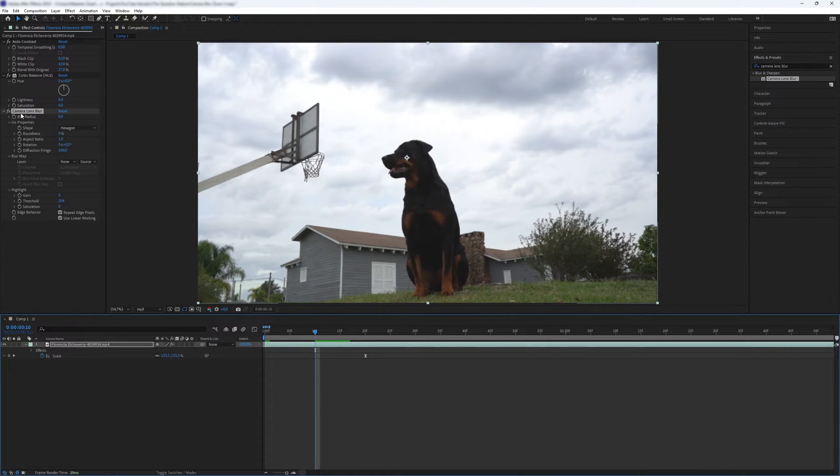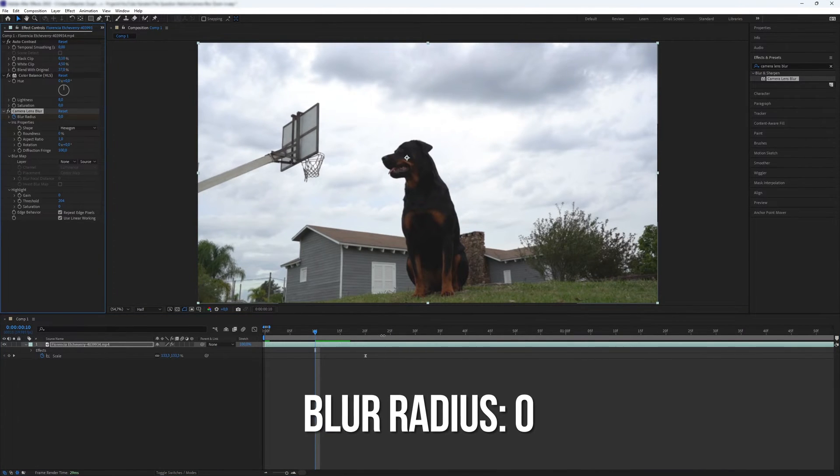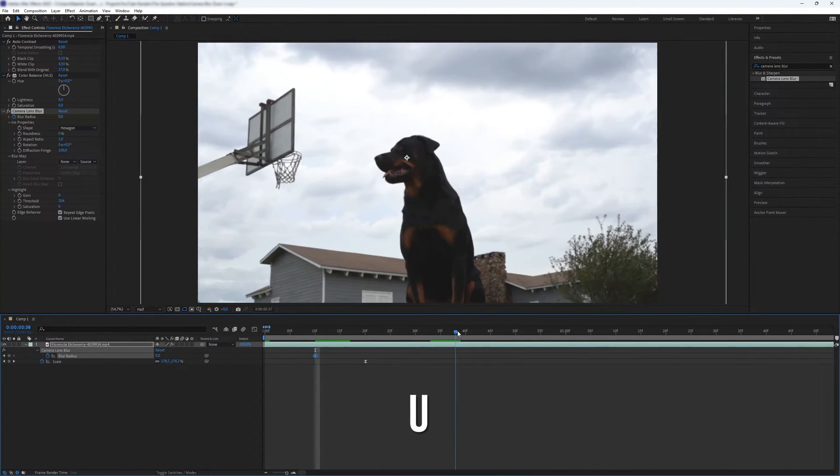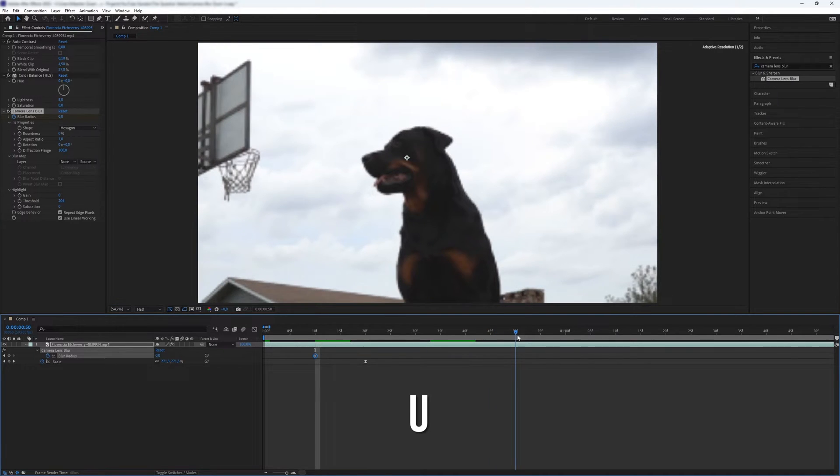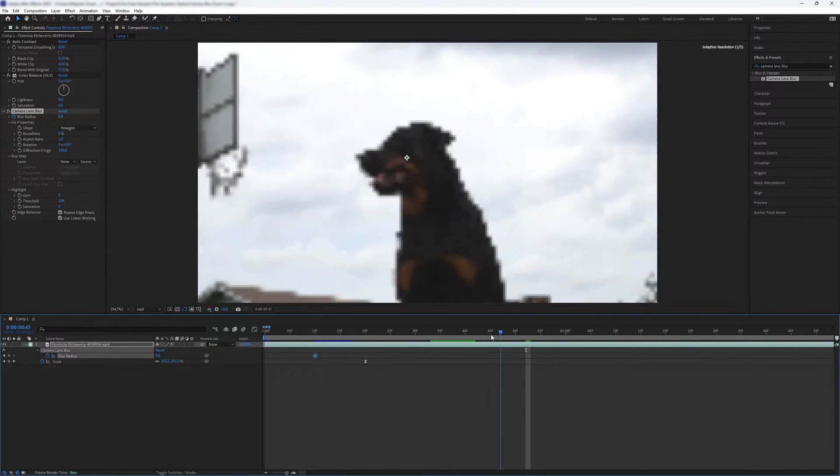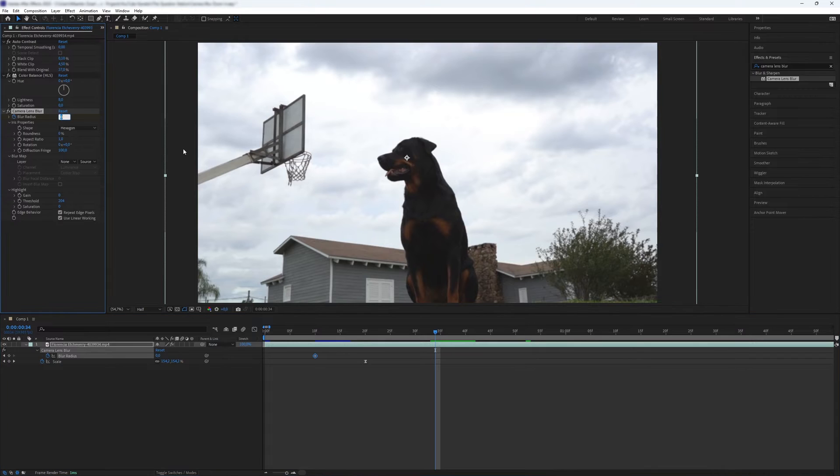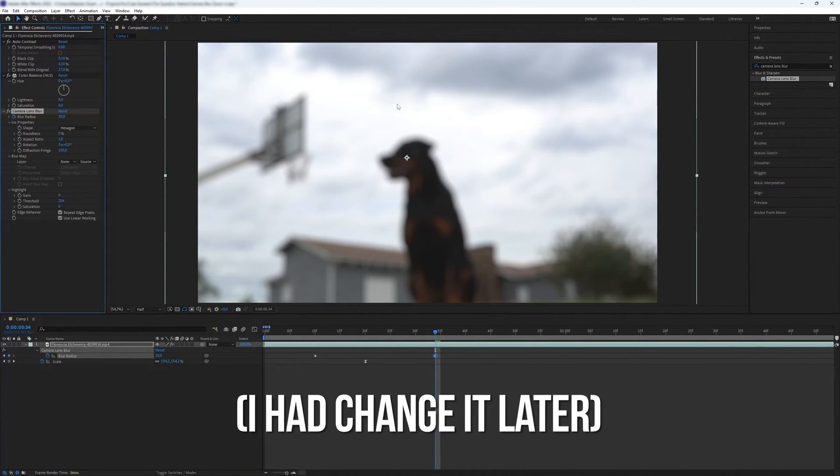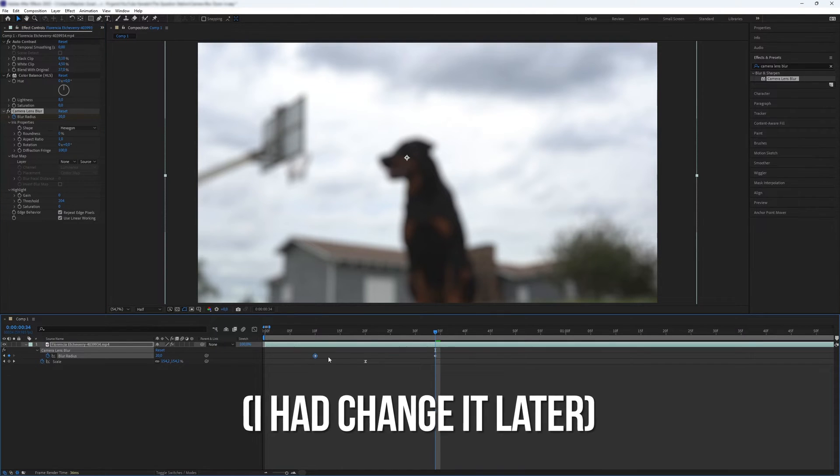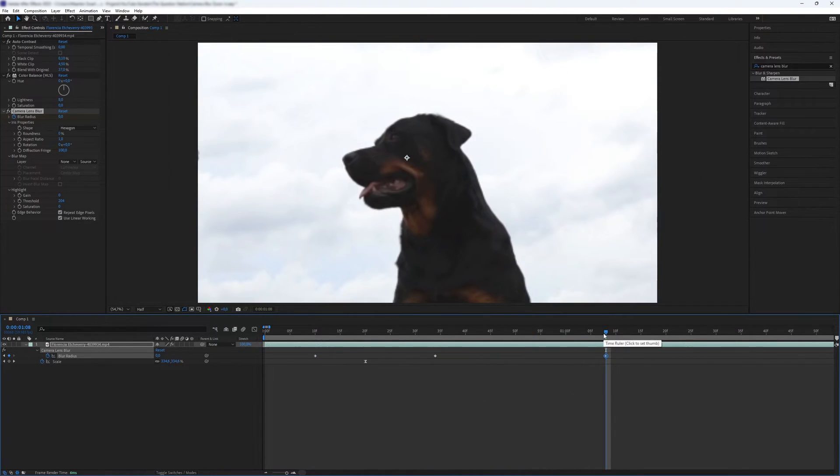Then press U to see all the keyframes. Move a bit further in the timeline from the scale keyframe and create another keyframe for blur radius with the desired value. I set my keyframe at 10, but you can adjust it to your liking. Repeat this process for a keyframe between the two scale keyframes with a value of zero.